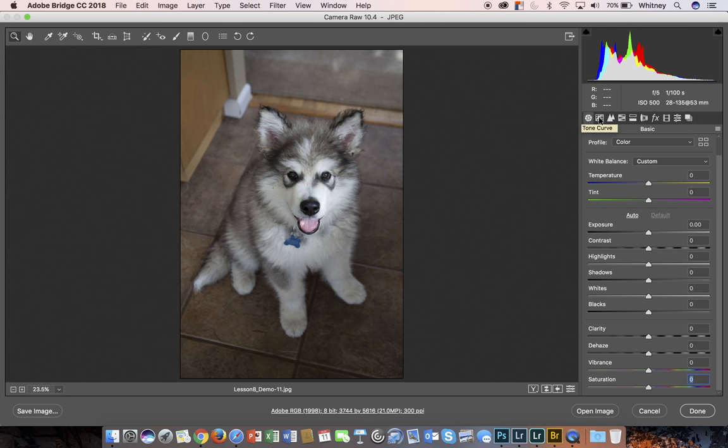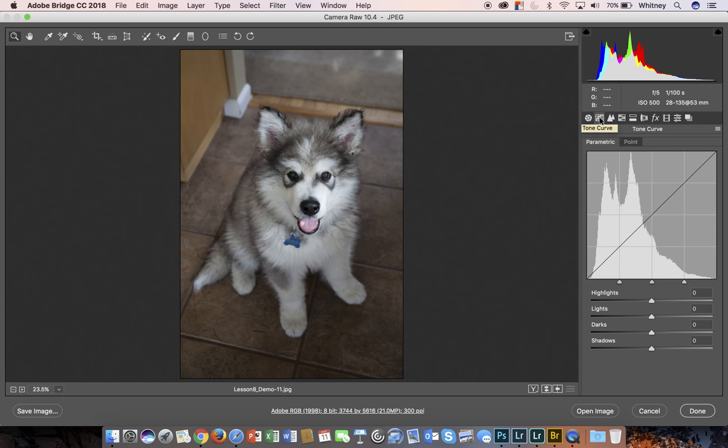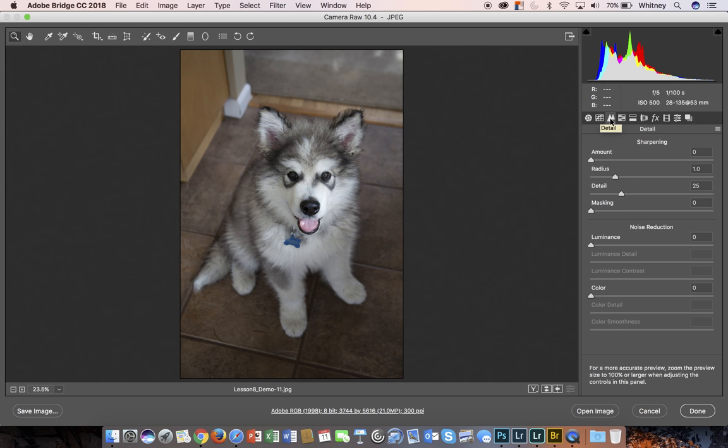If we go through here, you also have tone curve, which is specifically adjustments to highlights and shadows influencing contrast. You have detail, which includes sharpening as well as noise reduction.